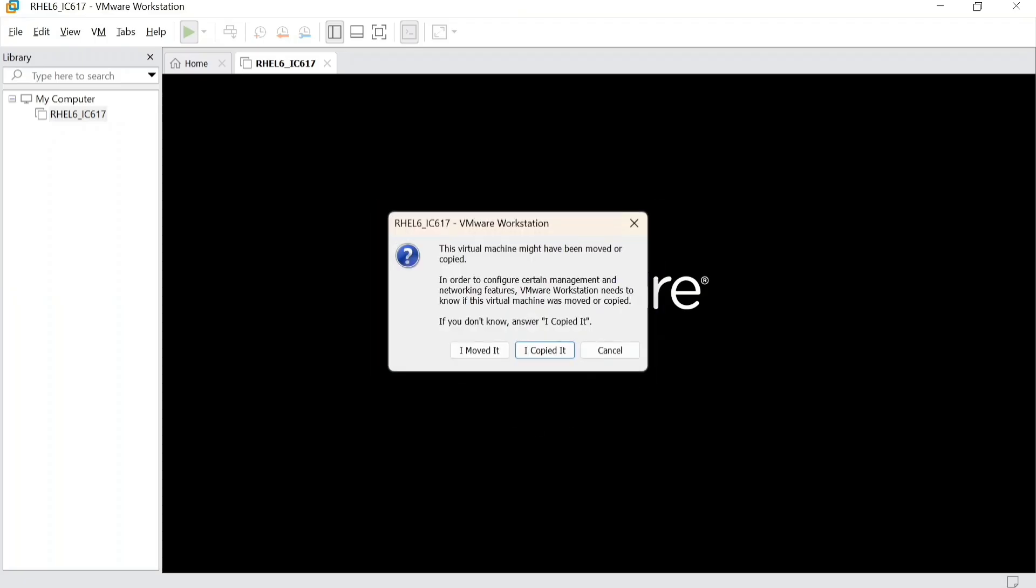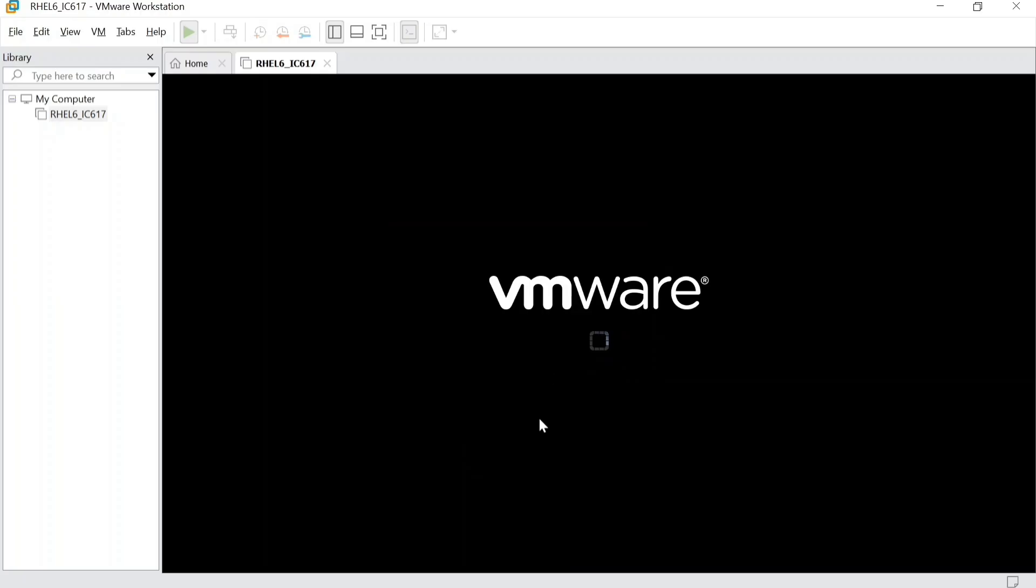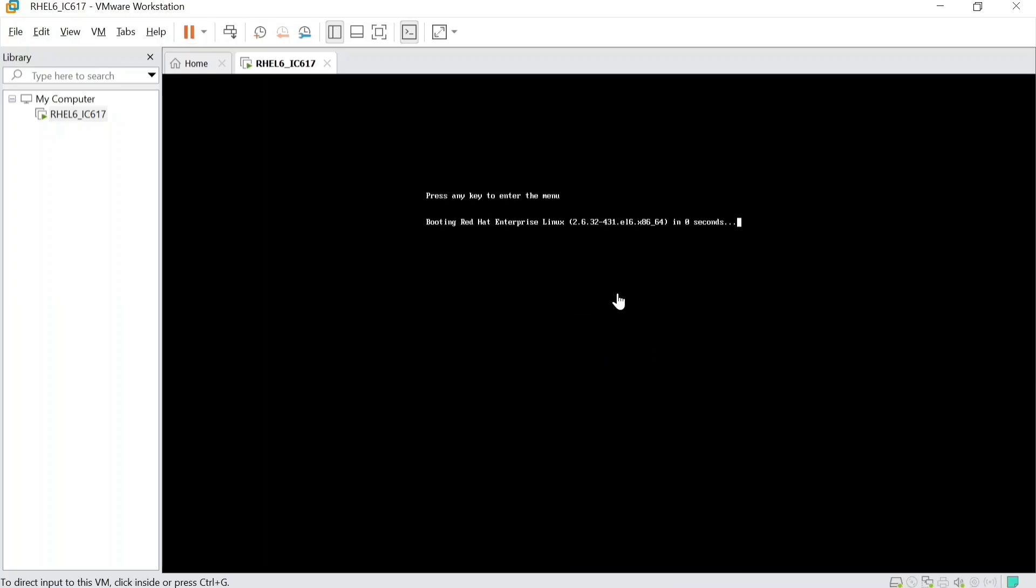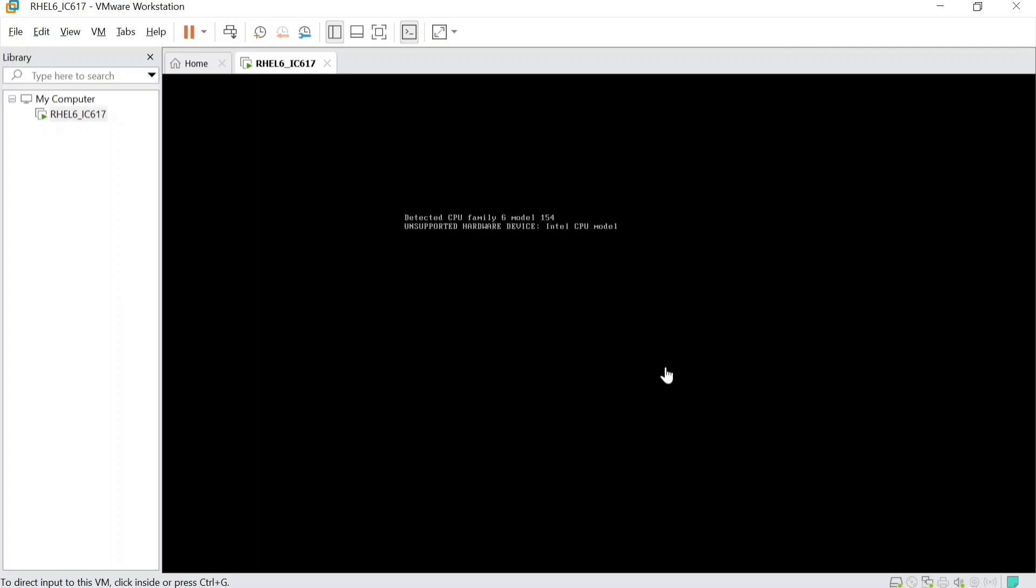I copied it. If you see some error while powering on this virtual machine, then you have to turn off your secure boot, which will be in your BIOS menu.